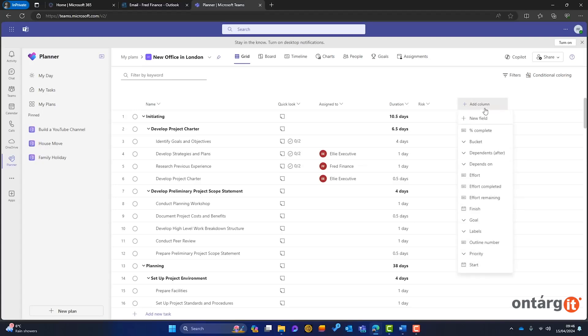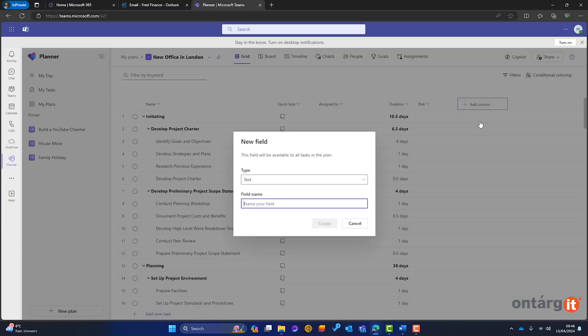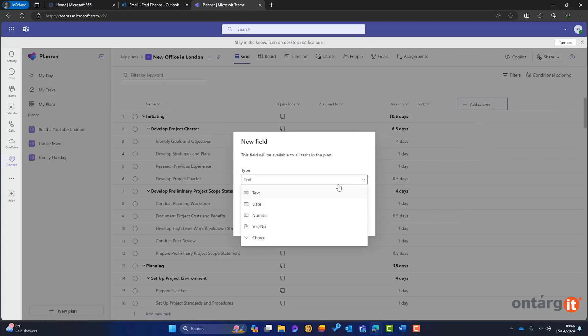Custom fields and columns allow each plan to be tailored to specific project requirements, whether tracking risks, client satisfaction, or other metrics, offering flexibility for businesses managing intricate projects.